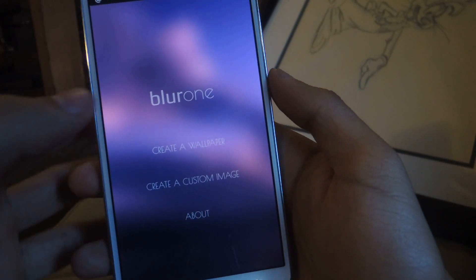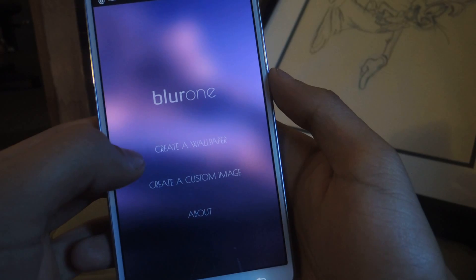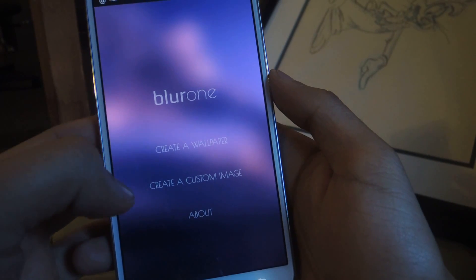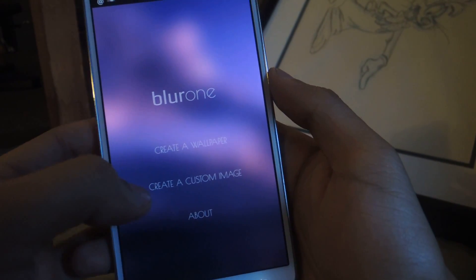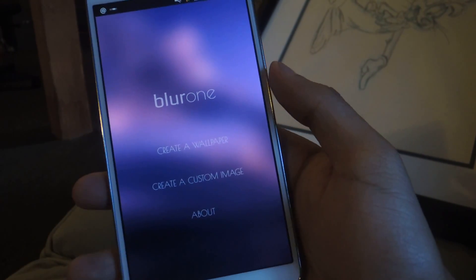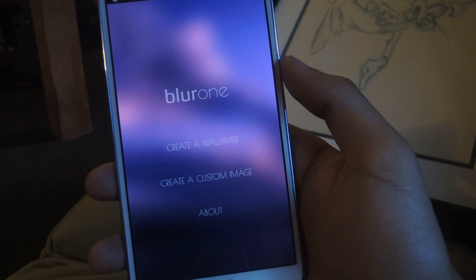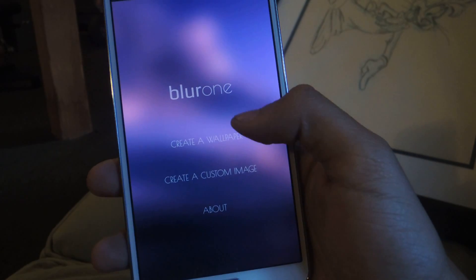I'm going to open it up. From here you can create a blurred wallpaper, or create a custom image and blur it, and then save it onto your device. I'm just going to do a wallpaper.